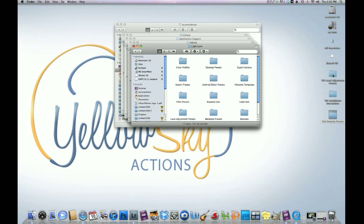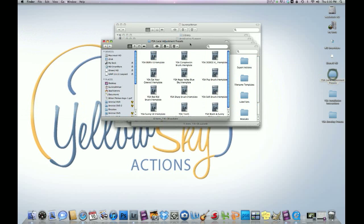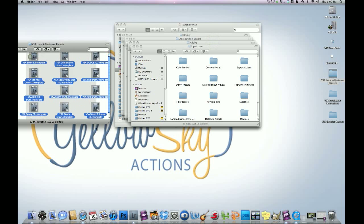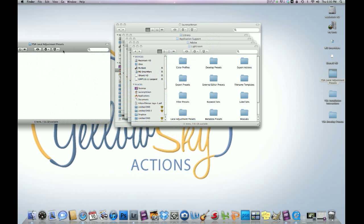Same thing with the local adjustment presets. Highlight them and drag them into the local adjustment presets folder, just like that.